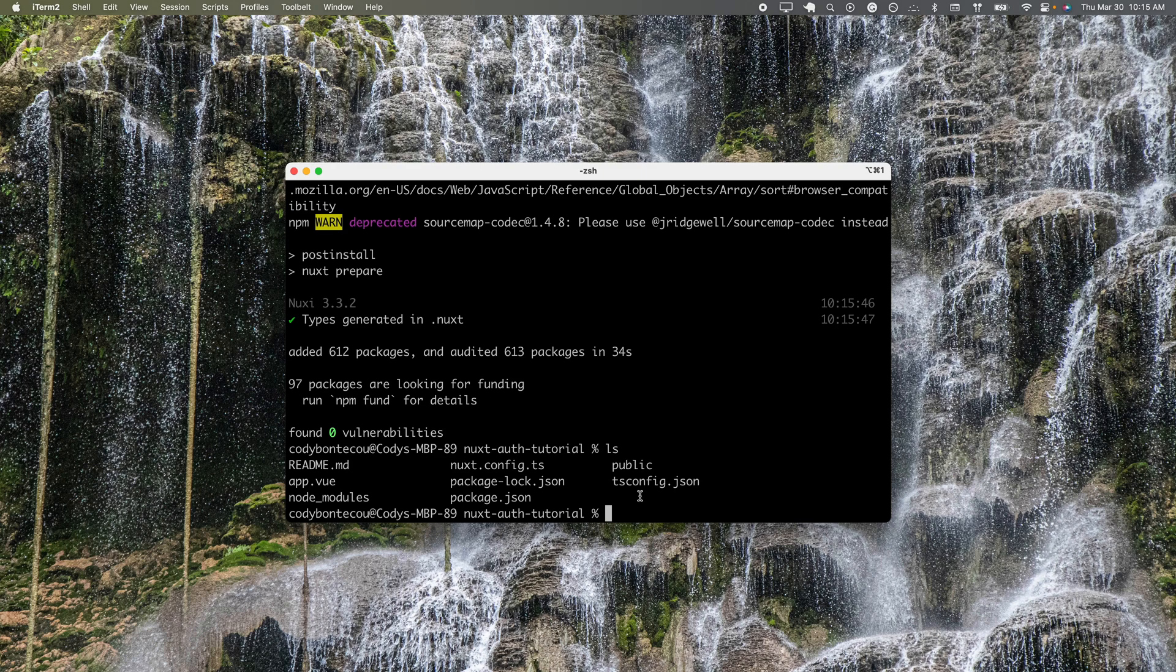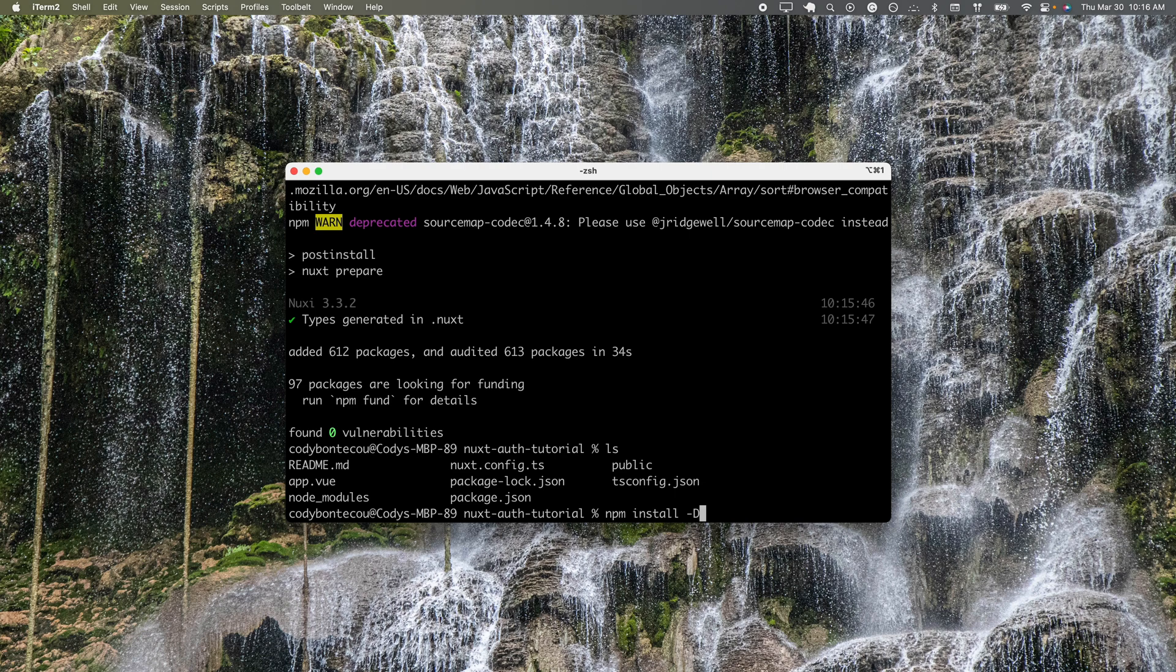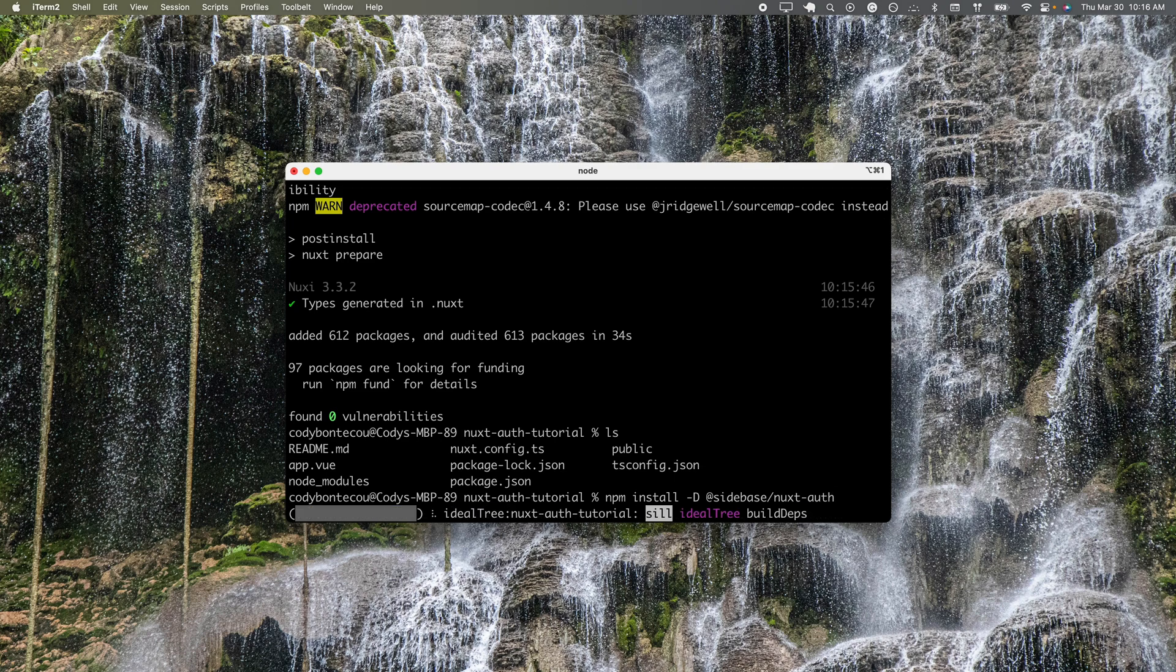We're going to want to add one more, and so this is npm install hyphen capital D for development dependencies, and then we're going to use at sidebase slash nuxt auth.